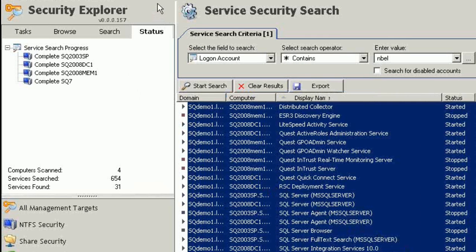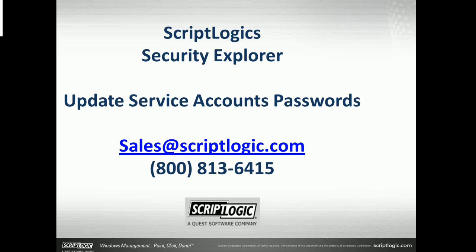Security Explorer for service security management, available to be downloaded from scriptlogic.com. You can also call sales at scriptlogic.com, send an email to them, or call 1-800-813-6415. Thanks for your time today on this training session.